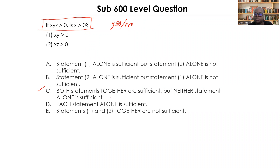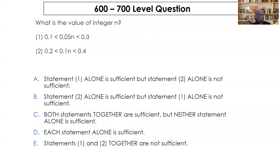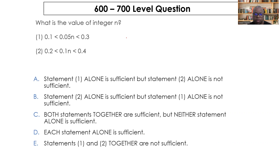Now a notch higher — 600 to 700 level: what is the value of integer n? The key word here is integer — n cannot be a fraction or decimal, it must be an integer. It can be negative or positive, but it must be an integer. Once you know that, you can examine the statements.